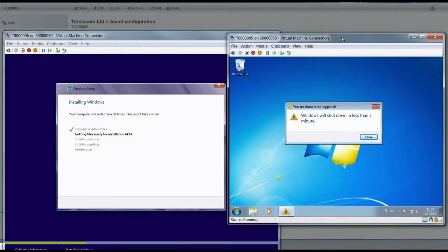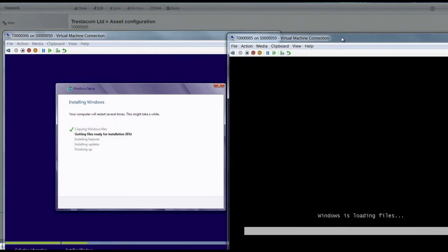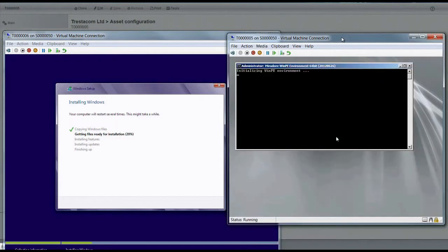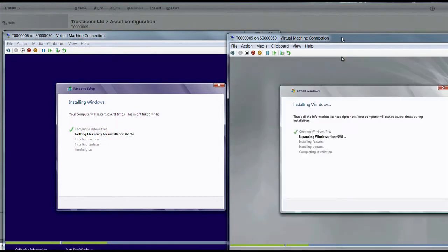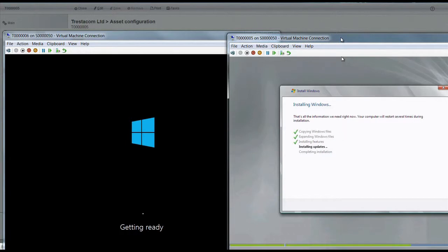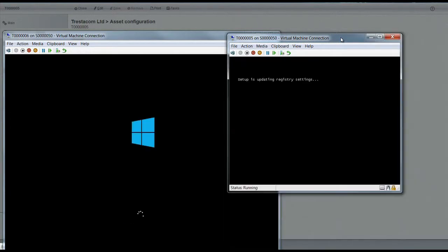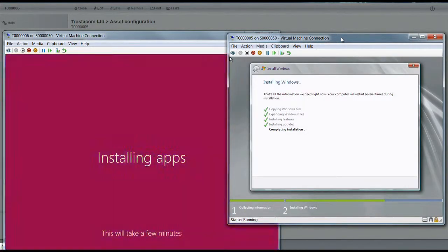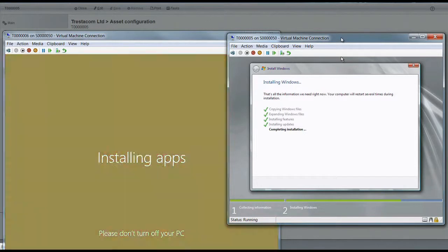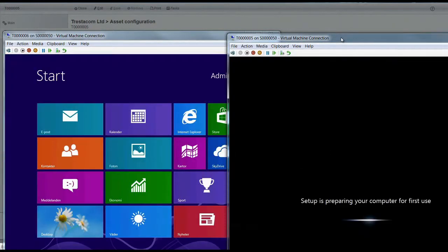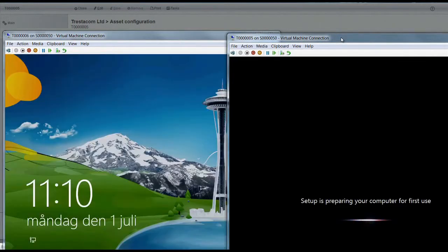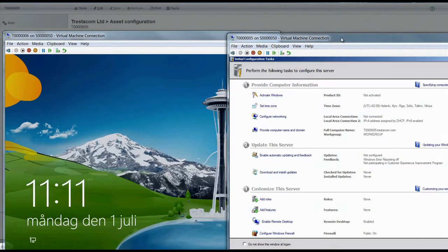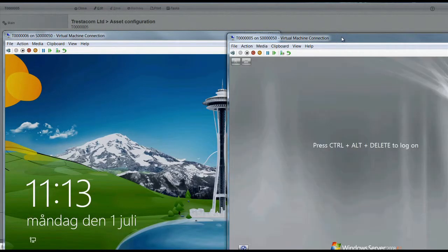We will now fast forward through the actual installation part. But in the background, you can see how Mirador first installs operating systems to the devices, and then continues to install software. Normally, this phase would take a little bit longer depending on the computer's resources. However, the process is totally automated, so it is easy to install multiple devices simultaneously and leave the system to overview the ongoing installations.